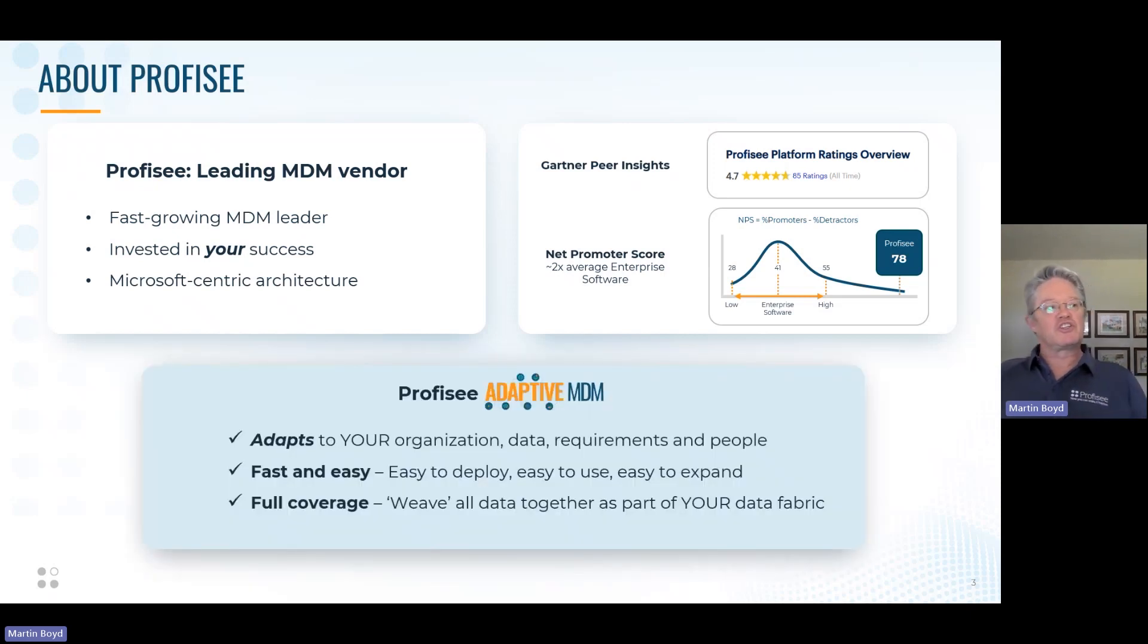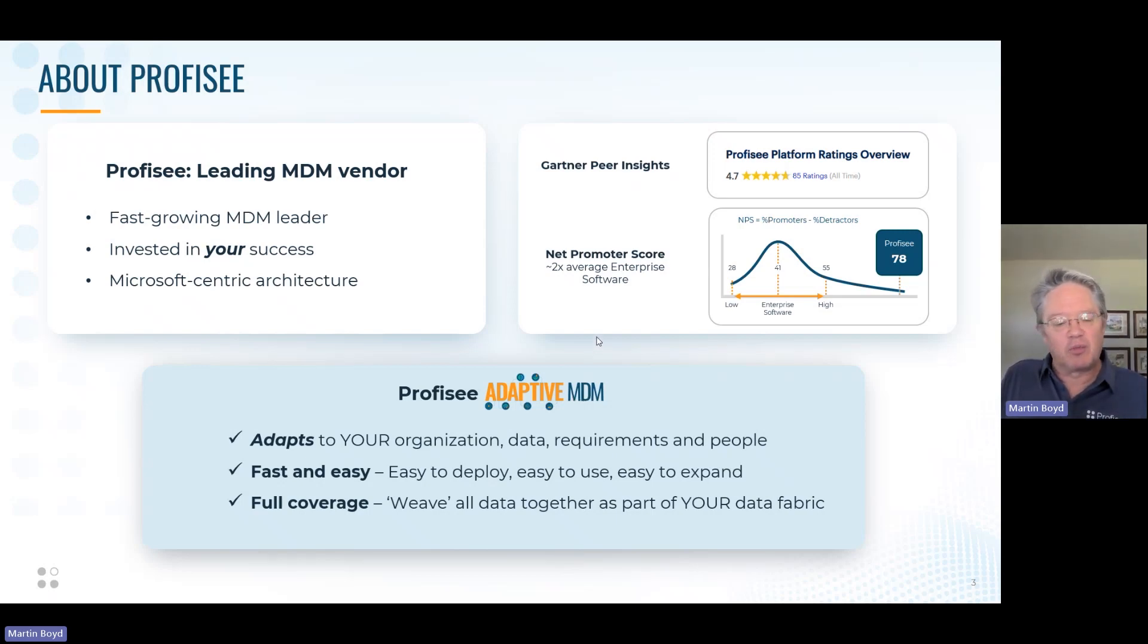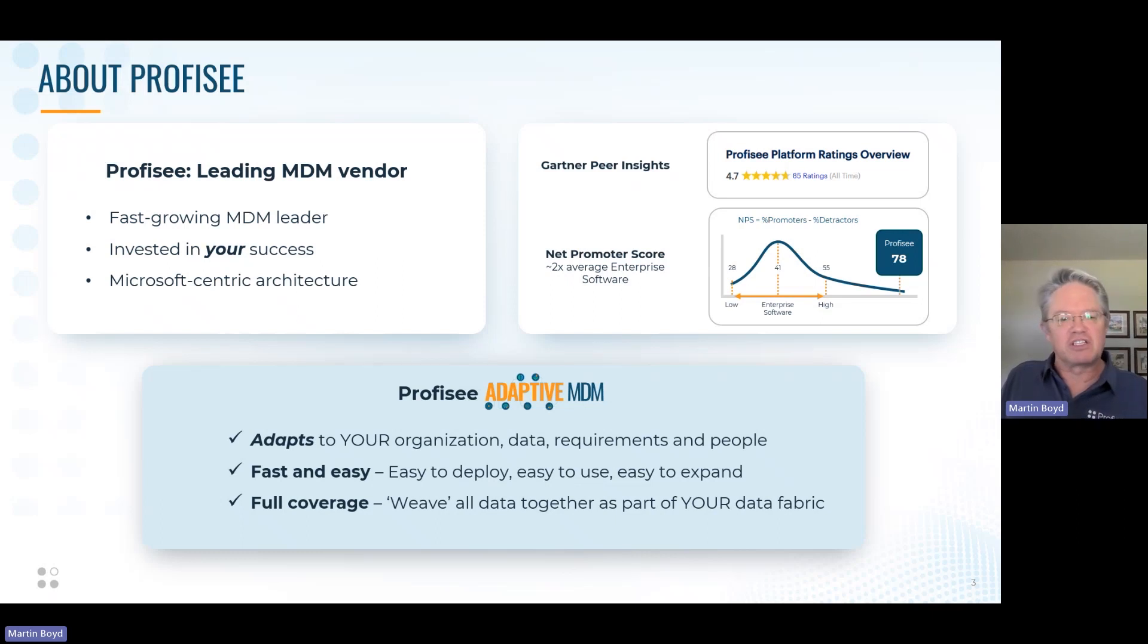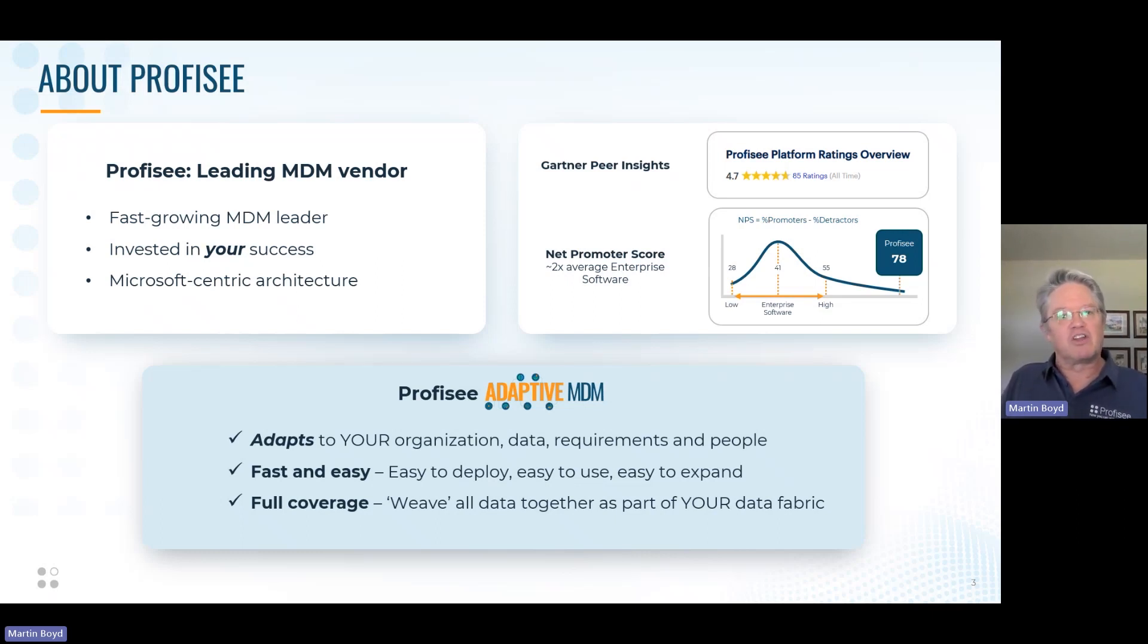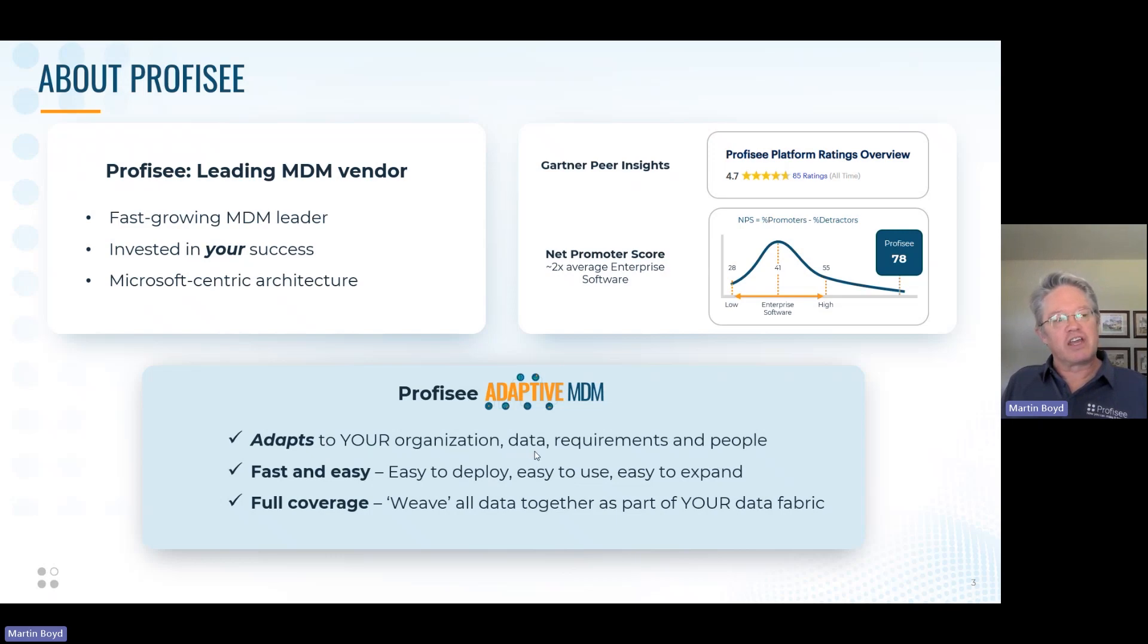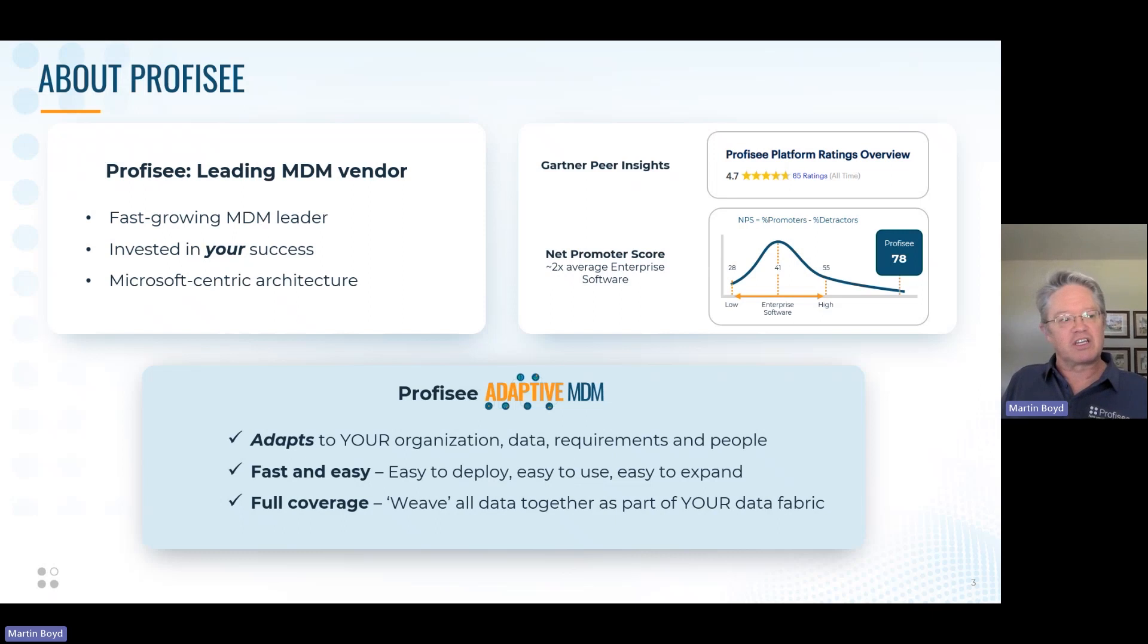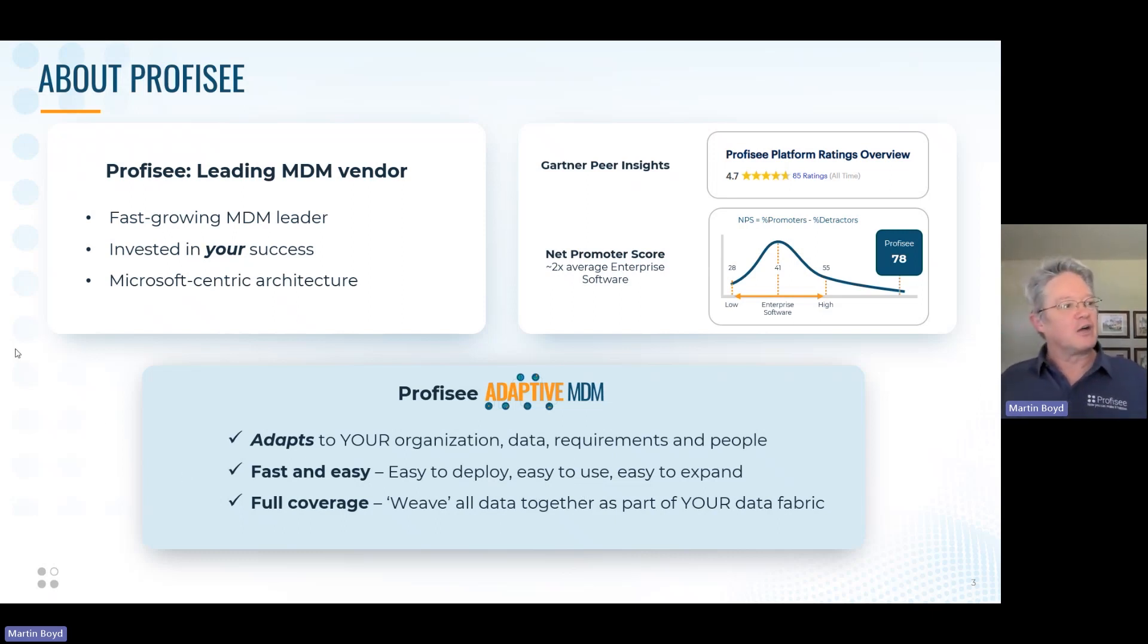How we approach MDM is through an adaptive methodology. Traditional MDM tends to come with pre-built models that are kind of hard to implement because they don't really fit to your exact requirements, and you go one domain at a time, which is kind of slow and expensive and not really that helpful. We believe that the way to implement MDM is through an adaptive methodology, one that adapts to your organization, your data, your requirements, and your people, which makes it easier to deploy, and also you can ultimately get to full coverage because you can implement as many master data domains and as much reference data as you need to get full coverage of your data estate or your fabric.